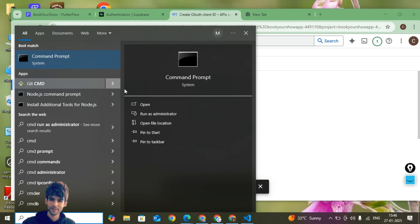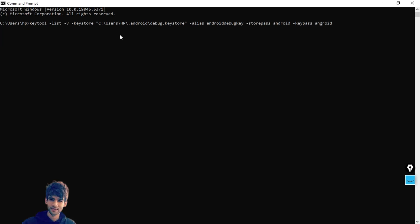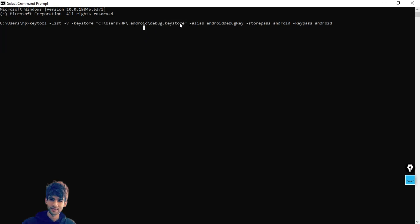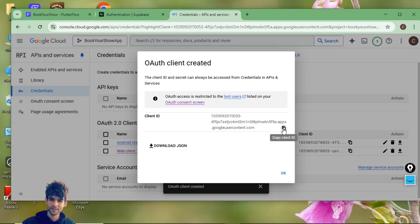Open the command prompt and enter the keytool command. Make sure you replace the path with your own username — for example, C drive, Users, your username, the Android folder, and the debug.keystore file. This will give you the SHA-1 and SHA-256 fingerprints. For security reasons I can't show mine, but when you run the command you will get the keys clearly. Make sure the debug.keystore file exists inside the Android folder before running. Once done, create the credential and you'll have the client ID for your Android app.